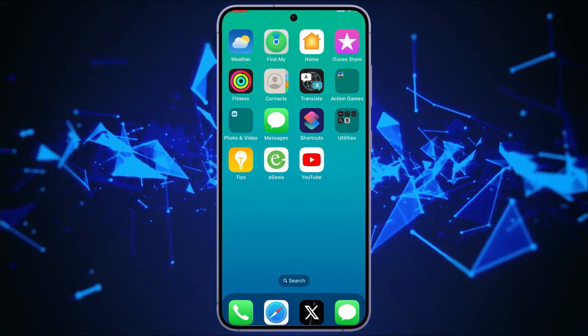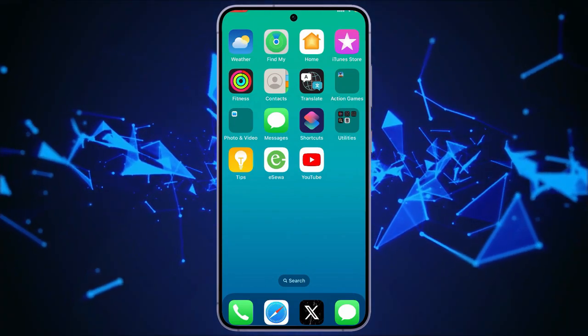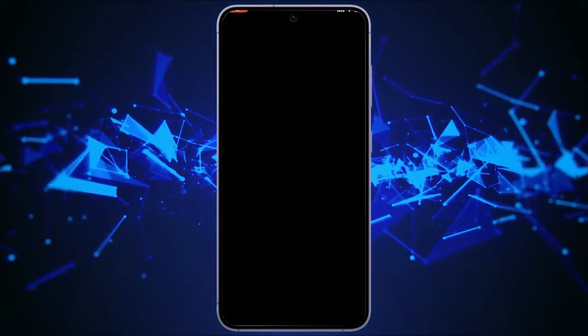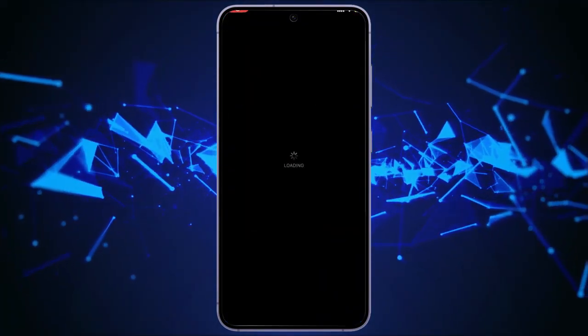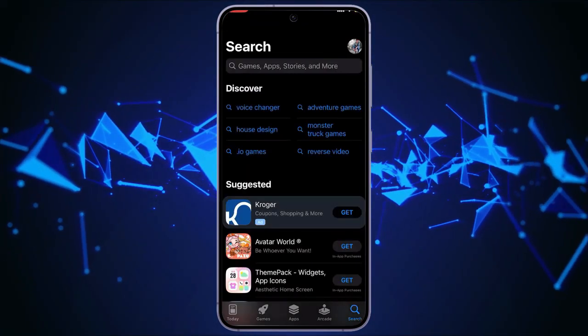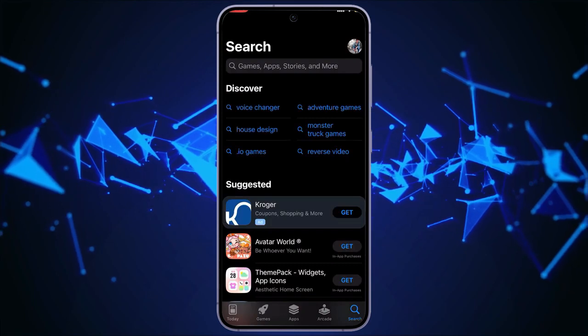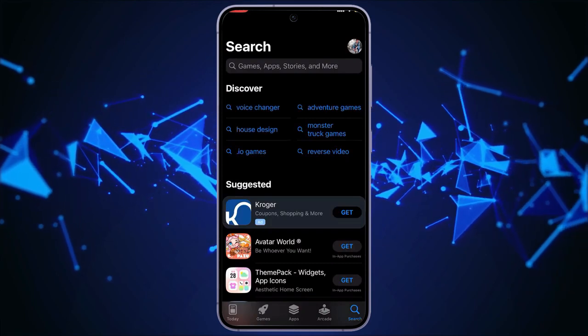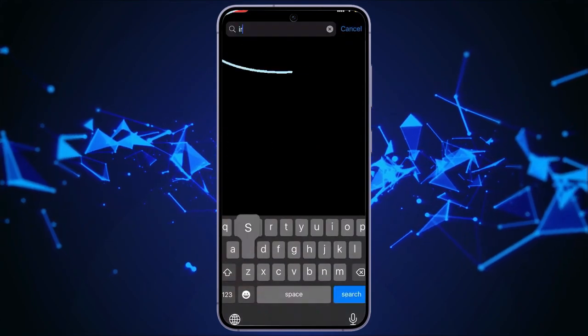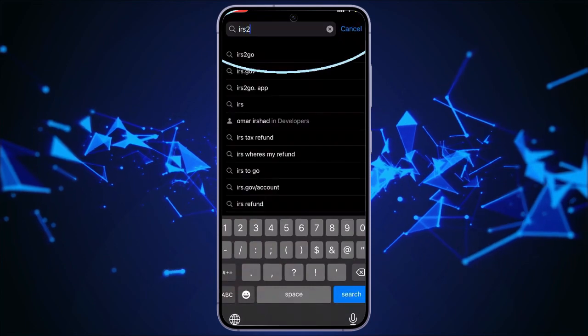So, without any further ado, let's get straight into the tutorial. First of all, head towards your App Store, which is a familiar blue icon app. In the search bar, you can just type in IRS2Go, and you can find various search results.